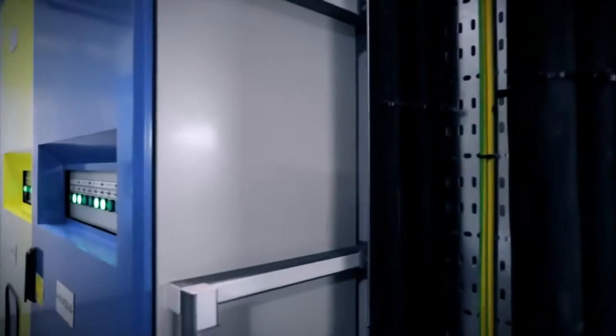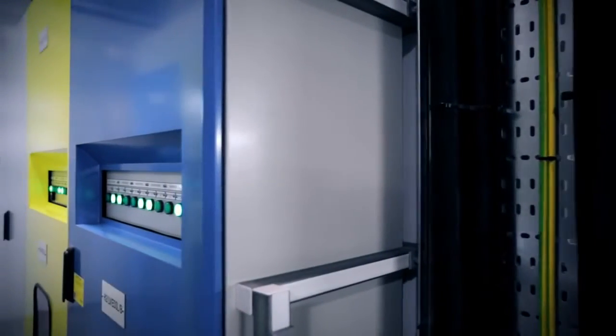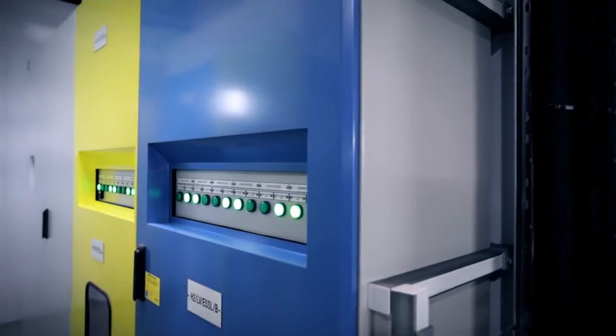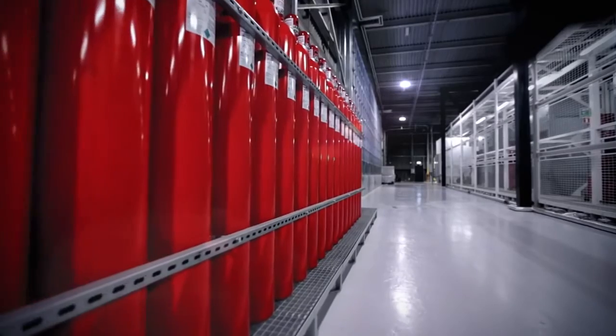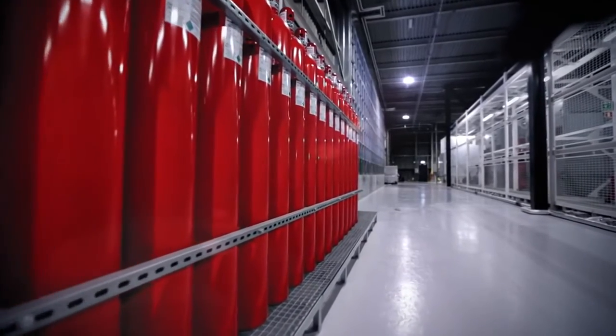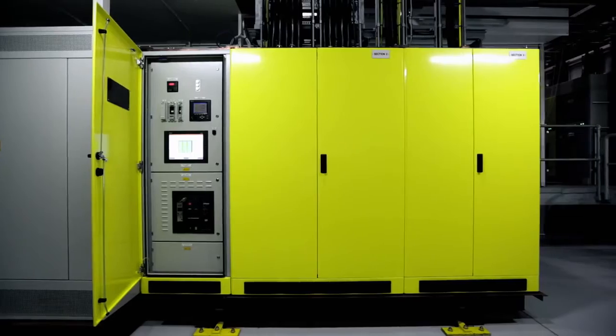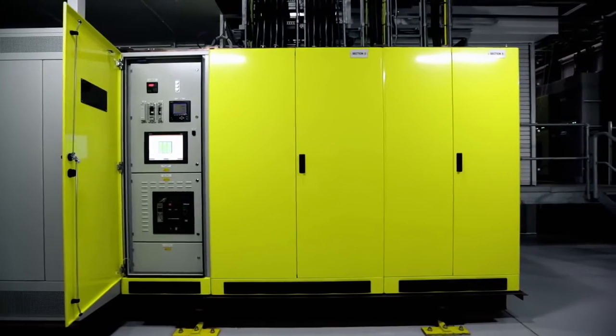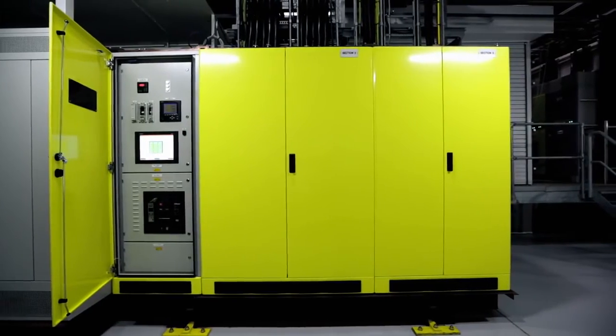The World Economic Forum ranks Iceland number two in the world in power reliability. One of the first things many people notice is the lack of noise. That's because here in Iceland, our heat rejection is accomplished with 100% ambient air.